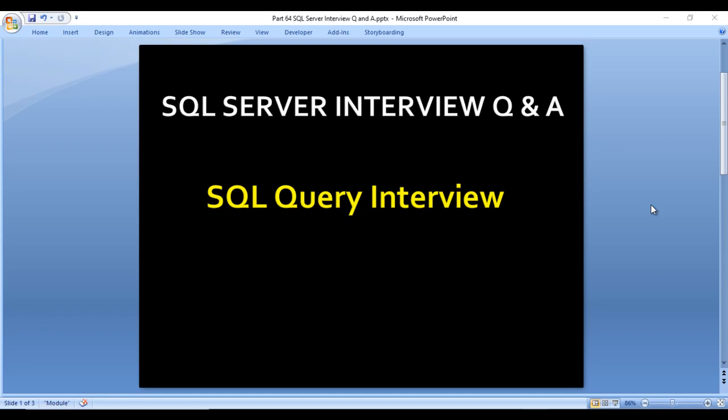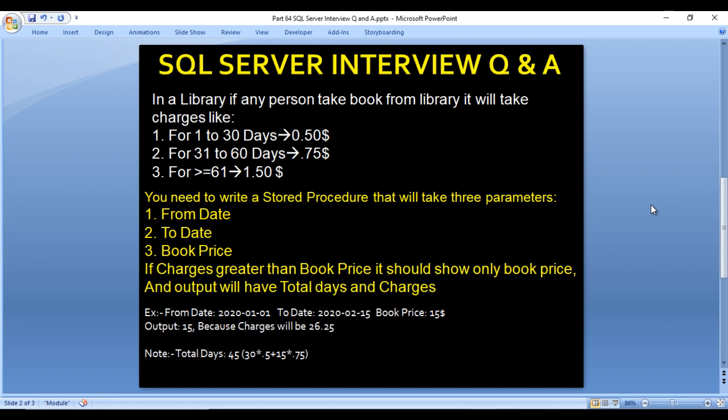Hey guys, welcome to SS Unitech. Susil this side, and this is a continuation of SQL Server interview questions and answers. Today we are going to see one more SQL query related interview question. Let's move to the next slide to understand that question.